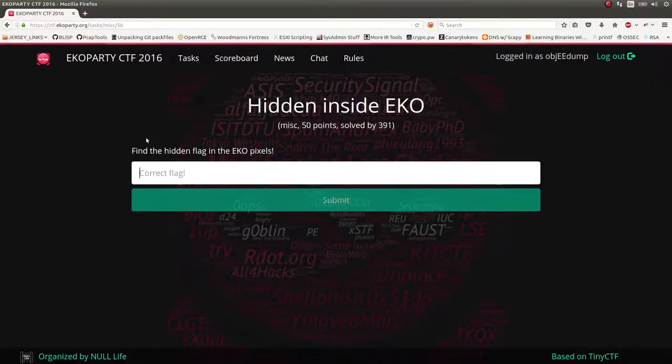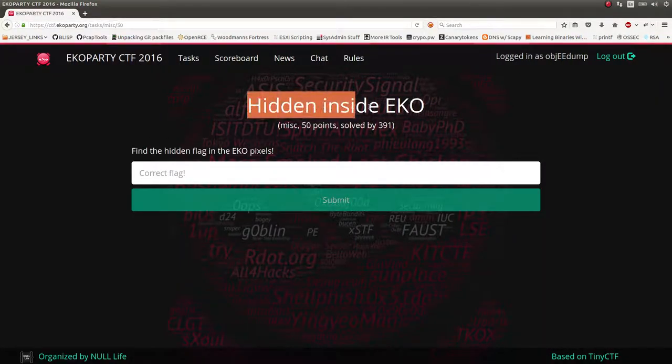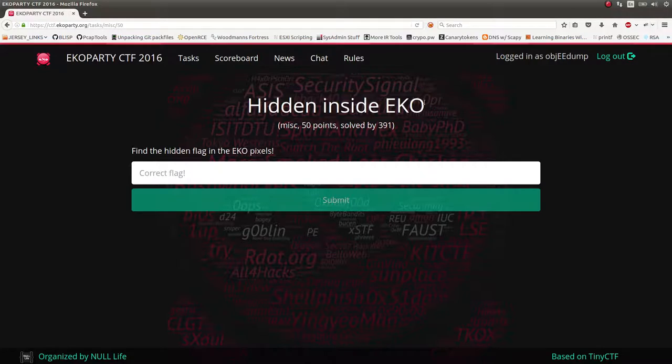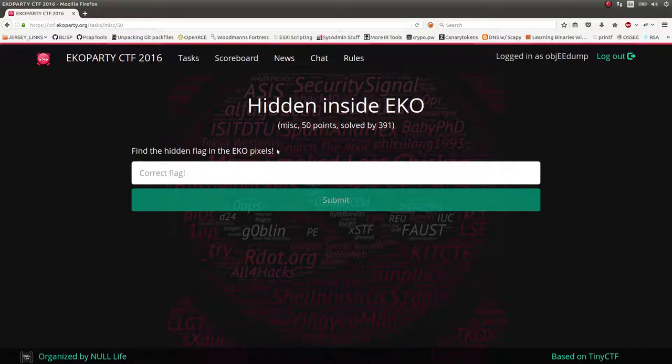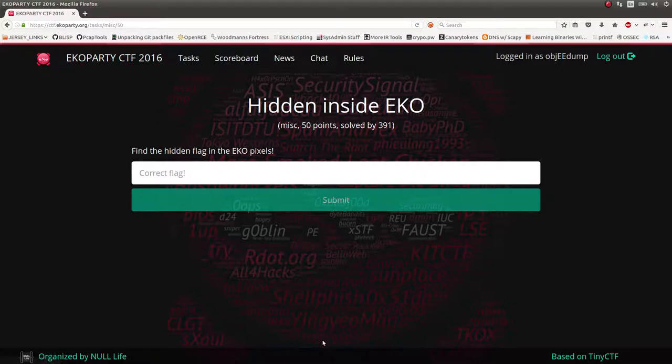So MISC50 is one I wanted to showcase here, and the prompt is hidden inside Echo and find the hidden flag in the Echo pixels. Seeing the word pixels, I was like, okay, I'm assuming this is an image. And the only images I really see on the screen are the logo here and the background.